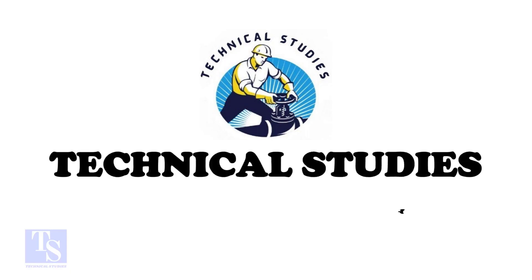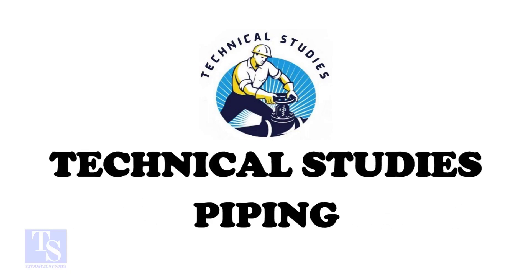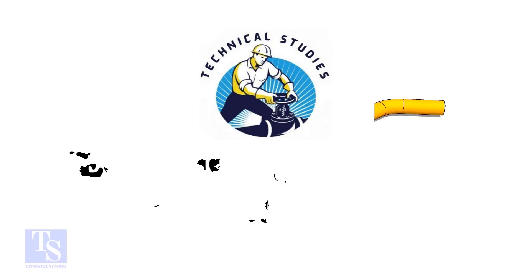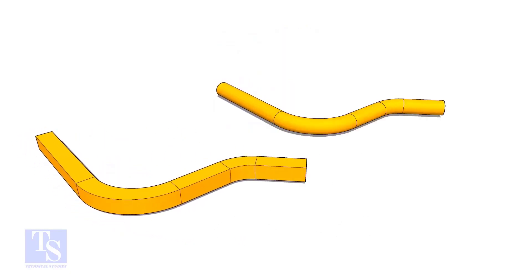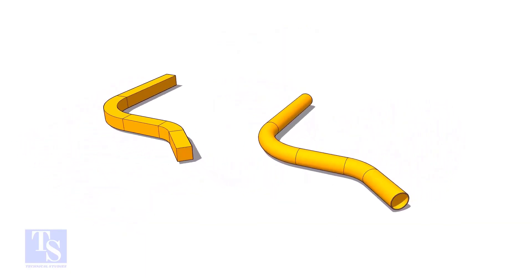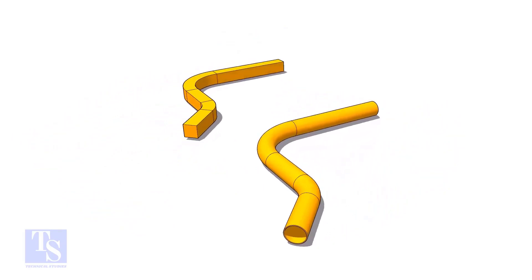Hi friends. Welcome to technical studies. In this video we will learn how to calculate the required length of a pipe to make a bend.